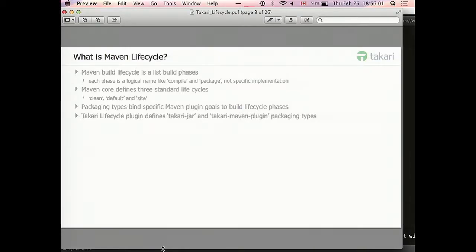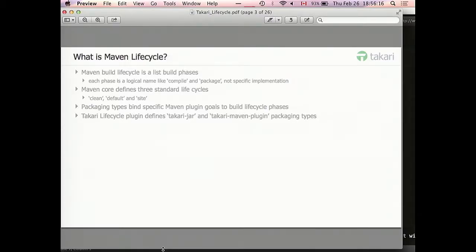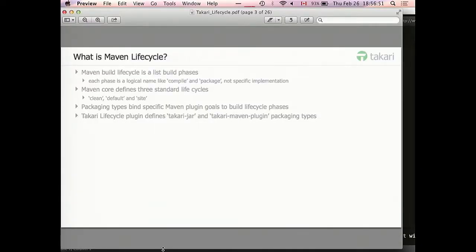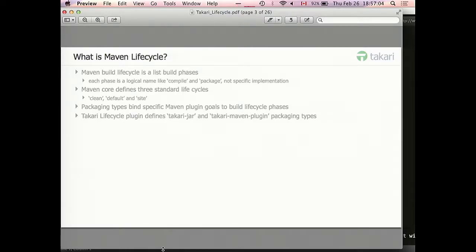Lifecycle is actually just a list of named build phases. There isn't much more to it. Can you just speak up a little bit? I'll try. Maven core itself defines just three lifecycles. There is clean lifecycle that is invoked when you run MVN clean from command line. There is default lifecycle when you run pretty much everything else. And there is also site lifecycle that I actually never used myself.